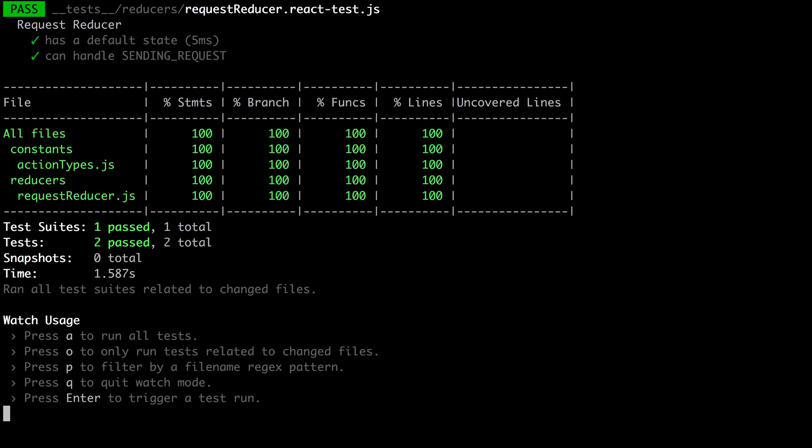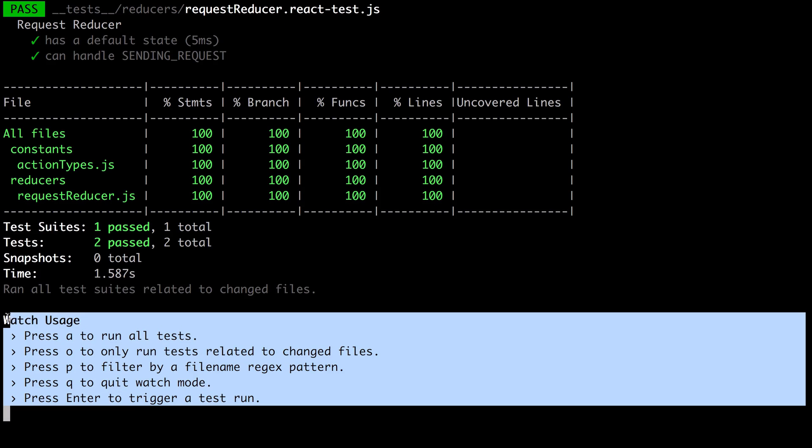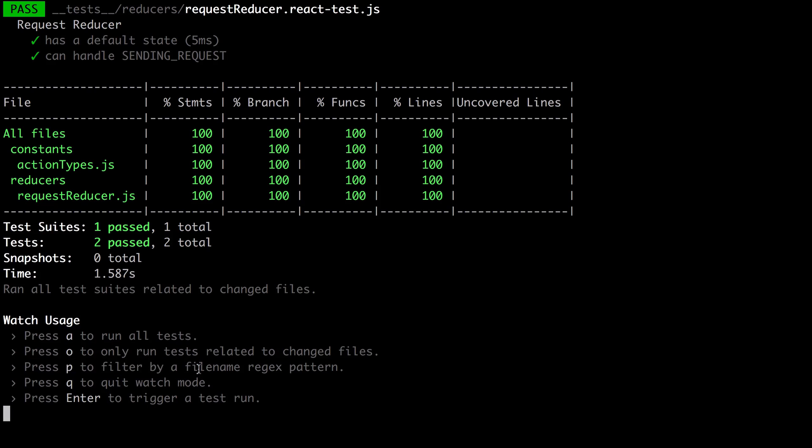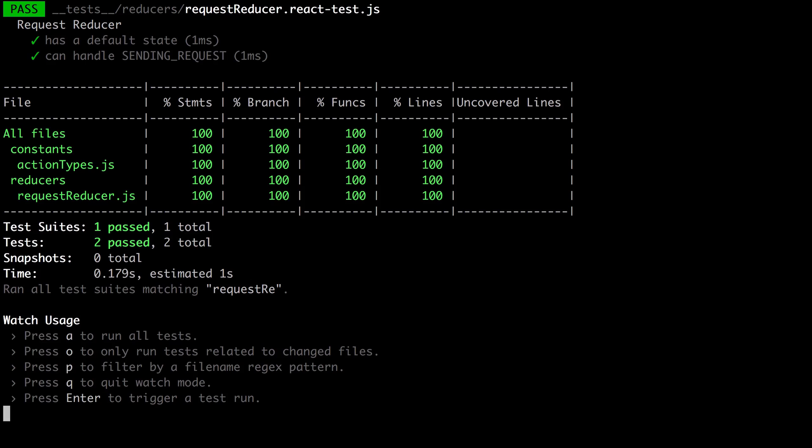What's really nice about Jest is this section here. As your project grows, this one becomes really useful. Press 'p' to filter, so if we press 'p' then we can say we actually only want to run request reducer. You don't need to type the full name in—as long as it's going to be relatively unique, this time we only run that request reducer test.